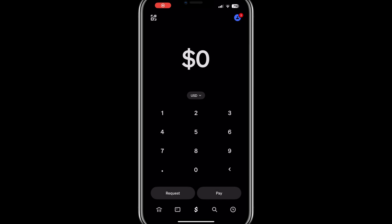Hello everyone. In this video, I'll show you how to unlock the pink theme in Cash App and everything you need to know about it. If you're a fan of customization, the pink theme can add a fresh look to your app. Let's get started.